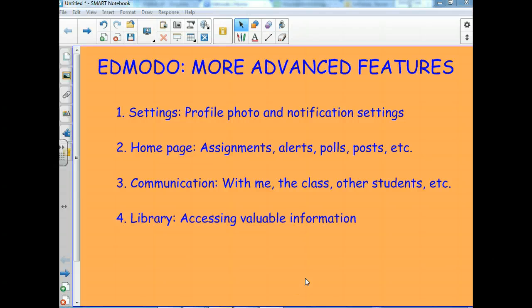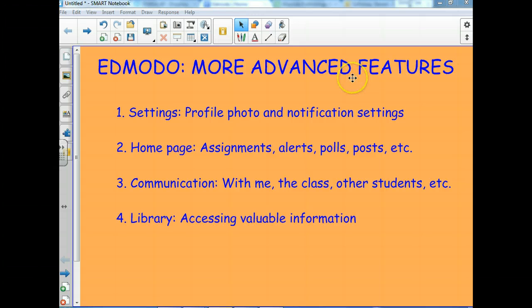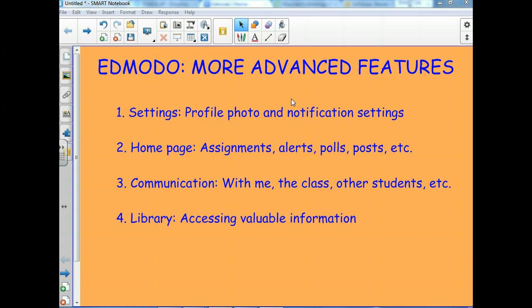Hola chicos, este screencast tiene que ver con Edmodo, the more advanced features. This is going to be primarily in English because this is a screencast that talks about a website that I want you guys to know exactly how to use and it's for all my classes from Spanish 2 to Spanish 5.